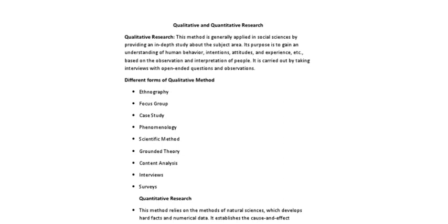Now first of all, I would like to talk about the qualitative research which is generally applied in social sciences by providing an in-depth study about the subject area. Its purpose is to gain an understanding of human behavior, intentions, attitudes, and experience.